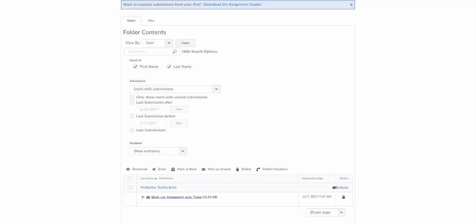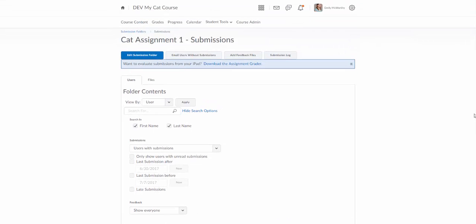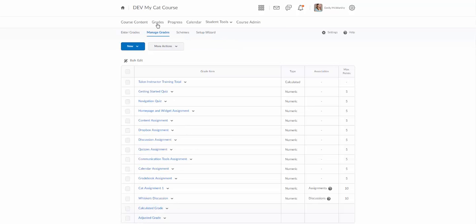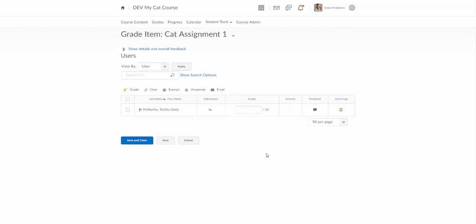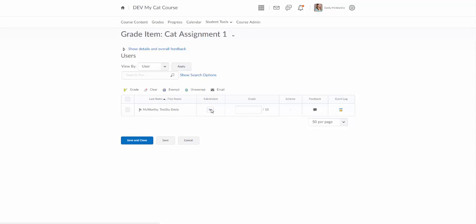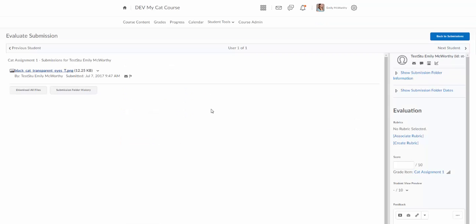So again here we can come over here to evaluate. I'm going to show you one more way before we get in to do this and that is from the grades area. I'm going to come in here to the grades area, I'm going to find my cat assignment one. I'm going to click on that and when I get to this page I'm going to note that there's a little icon next to test student Emily McWorthy and I can click on this icon to view the submission, and this is again going to open up that grading interface in a different window.